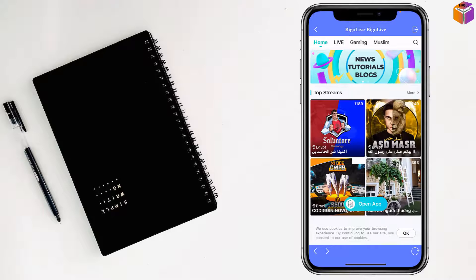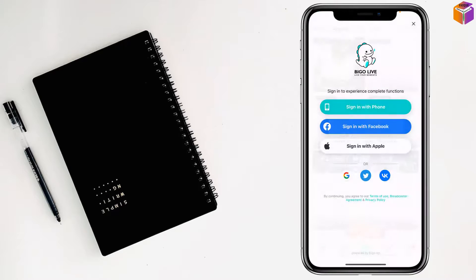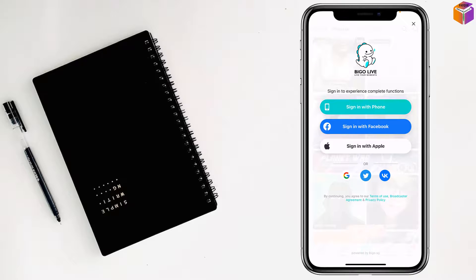Tap Open to launch the second BigоLive instance. You can sign in with Apple, iPhone, or Facebook to access your second account.